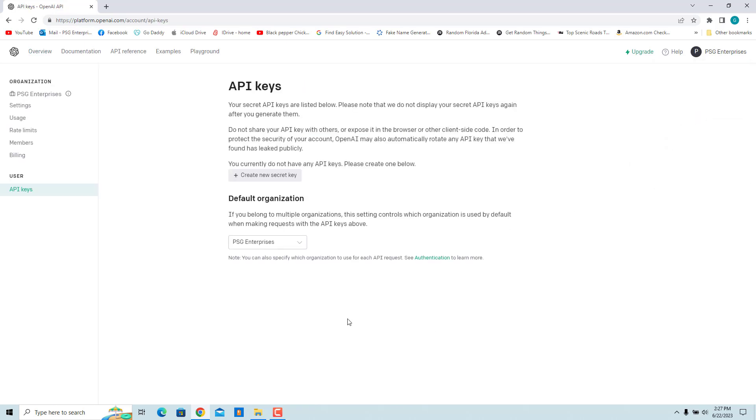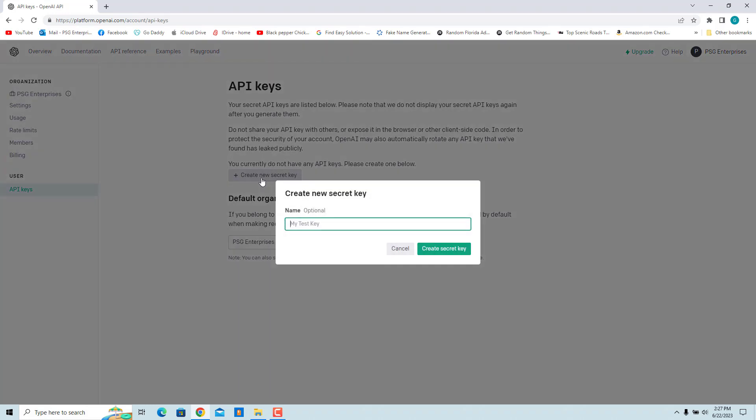API Keys page is opened. Click on Create New Secret Key button to create a new key. The key is secret as you don't want to give anyone access to your API keys because they are tied to your billing account.